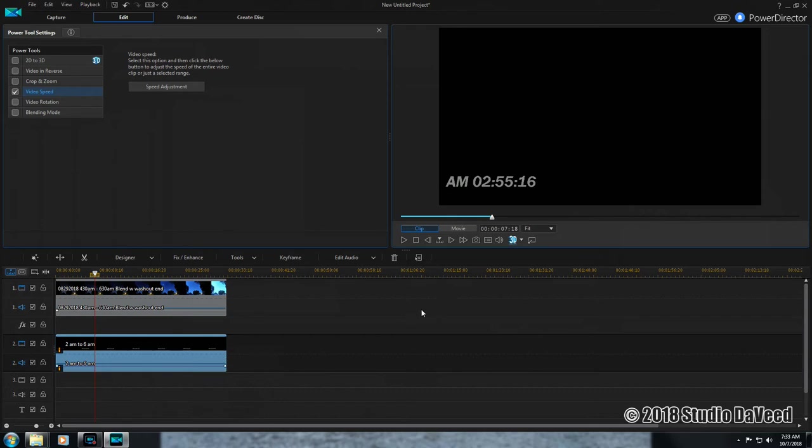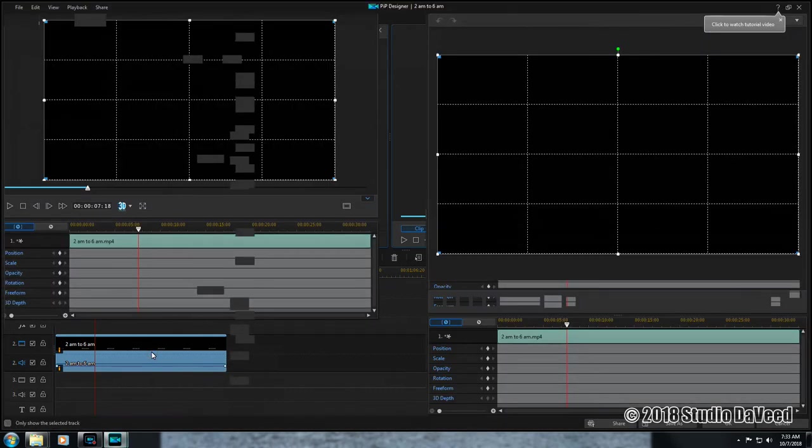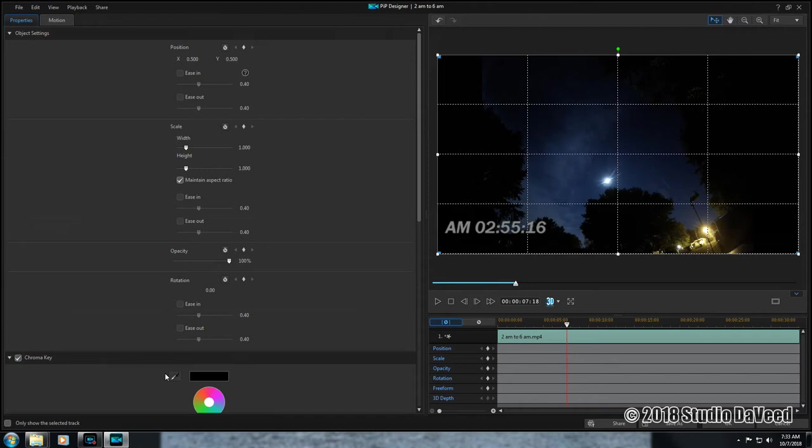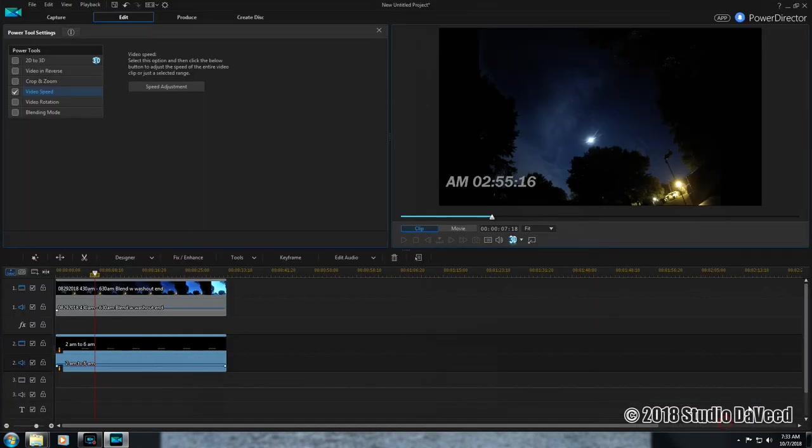Now we need to work on the chroma key here so we see just this and not the black. Chroma key, it's black by default.